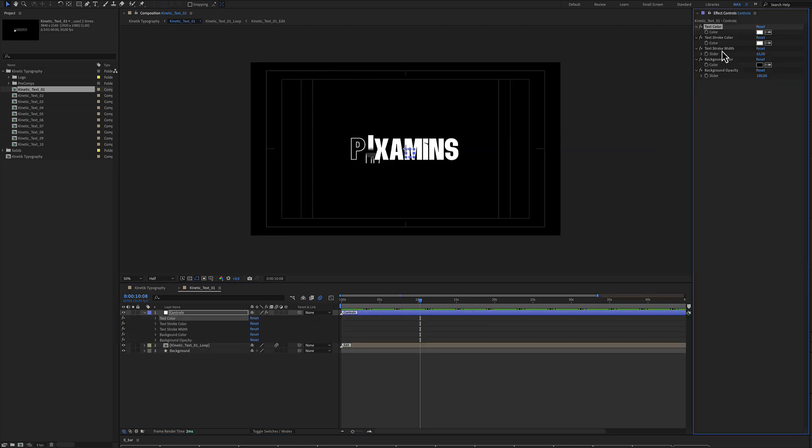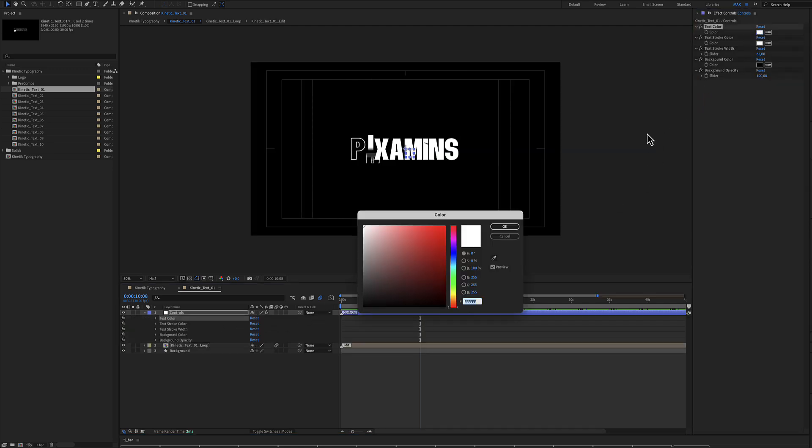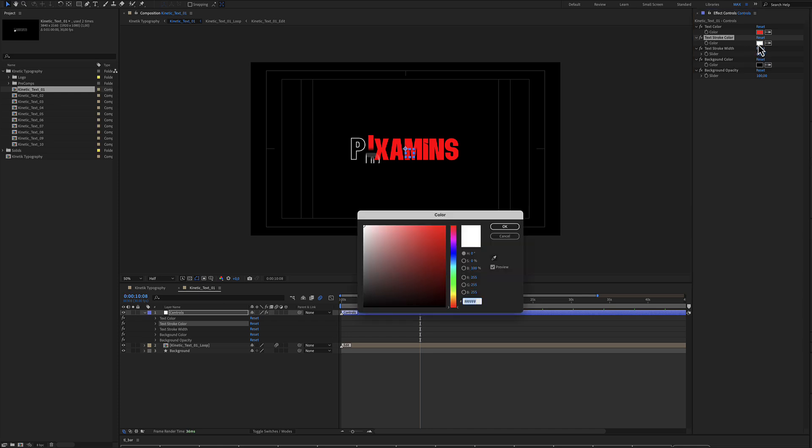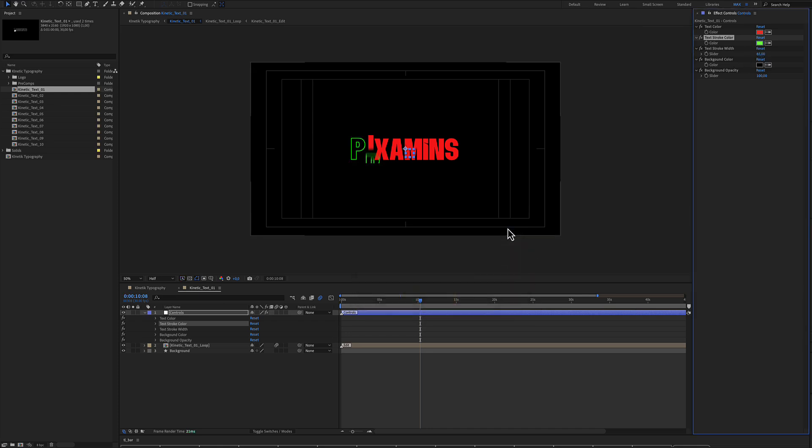The controls include the text color, the stroke color which is behind. Let's make it green. The stroke width.